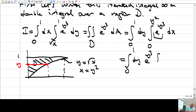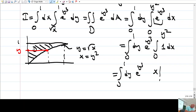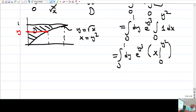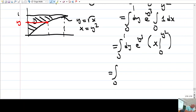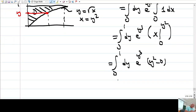So this is e to the power y³ times the integral from 0 to y² of 1 dx. The integral of 1 is just x from 0 to y², which gives y². So the integral becomes: from 0 to 1 of y² times e to the power y³, dy.